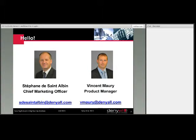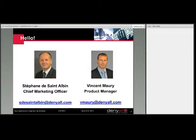As usual, you will be muted during this call. We are broadcasting from our offices in Paris and you are muted. We do however welcome your questions. If you want to type them into the chatroom on the right side of your screen, please do so at any time. We'll take some time towards the end of the presentation to answer those questions.